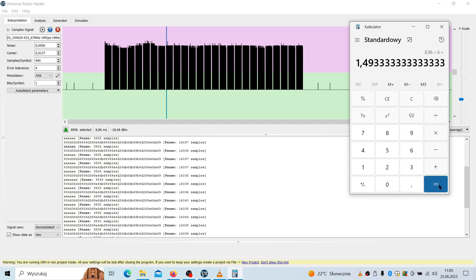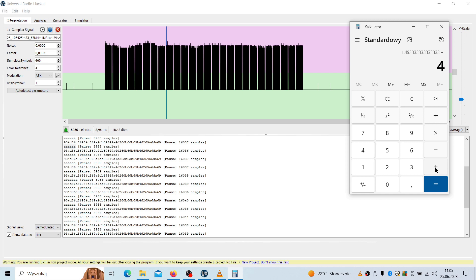So it is 1.49. And because it is a hex letter, the hex letter has 4 bits, I need also to divide it by 4. And it is 373 microseconds in my case. And this value will be used to recreate these symbols using my CC1101 tool.